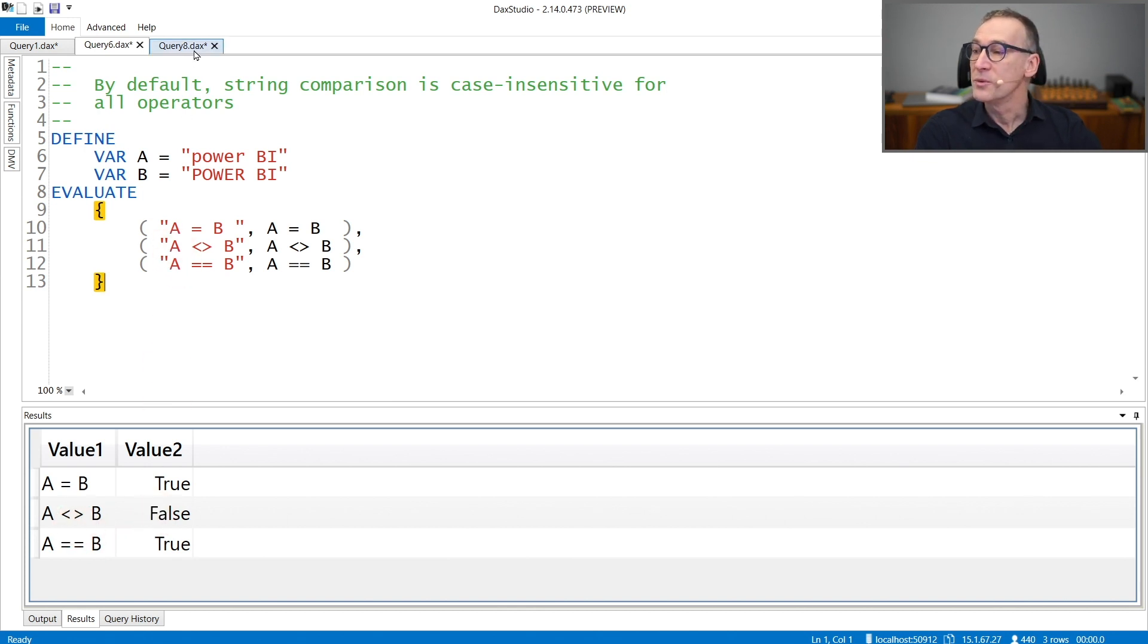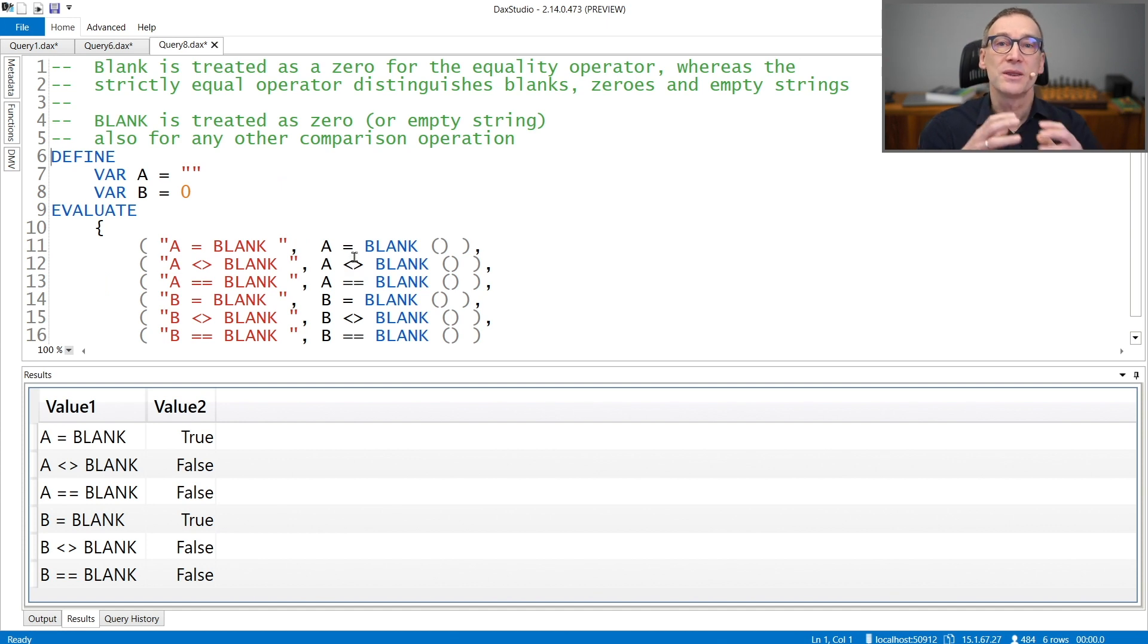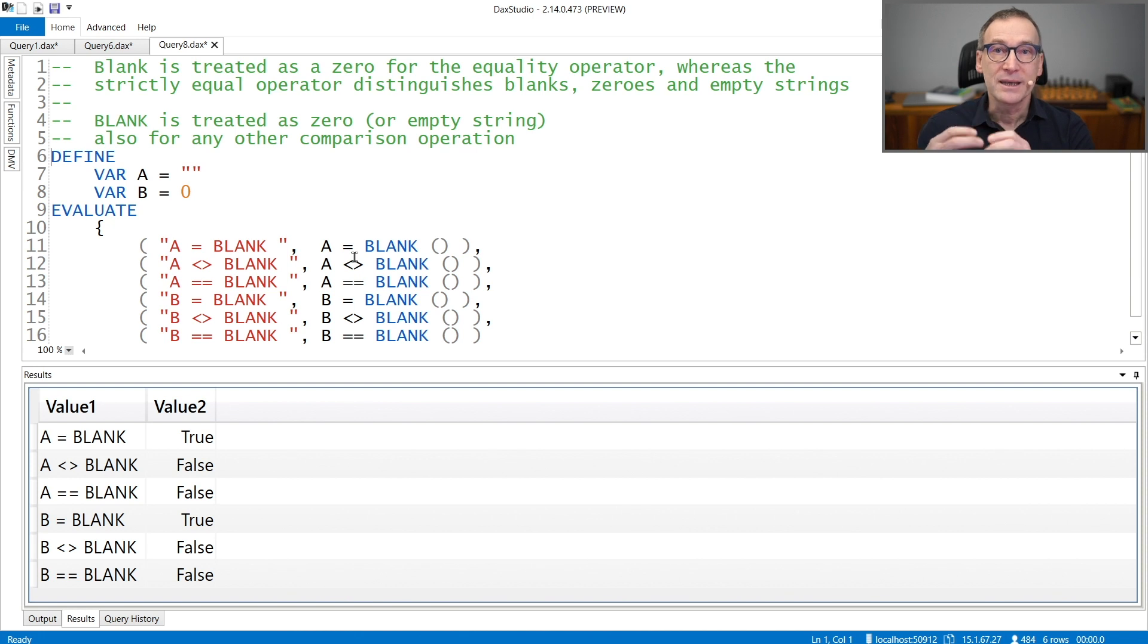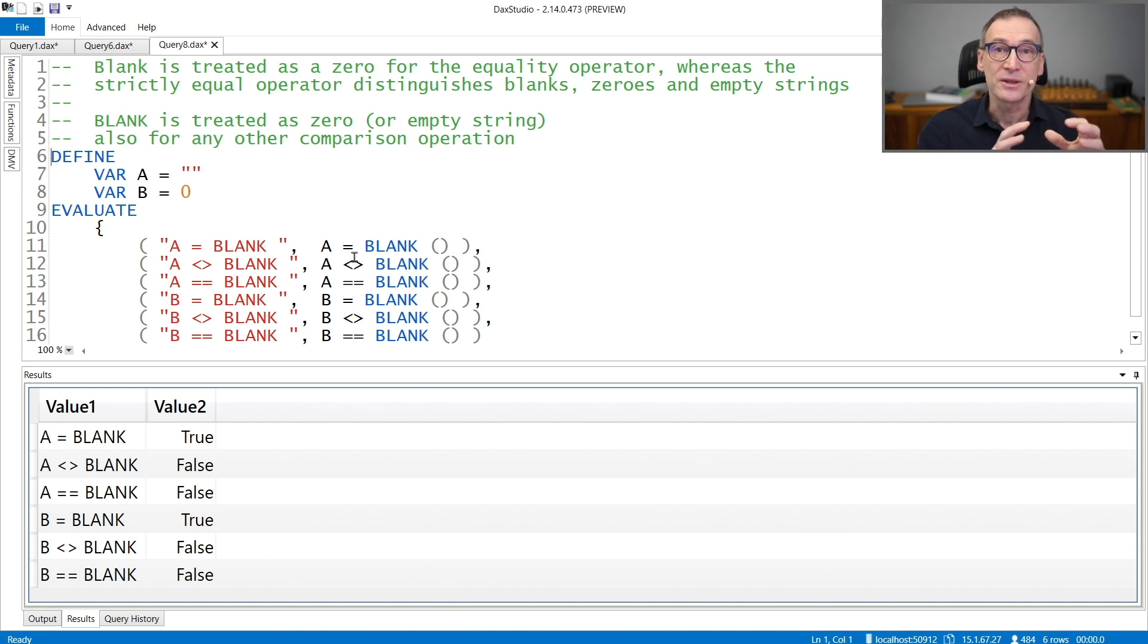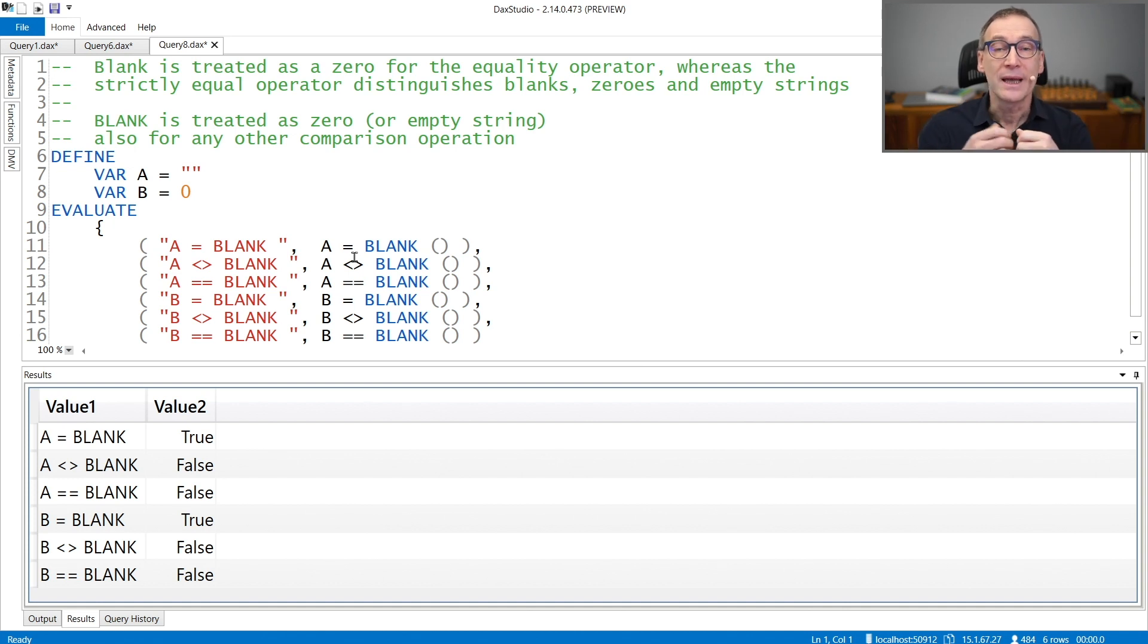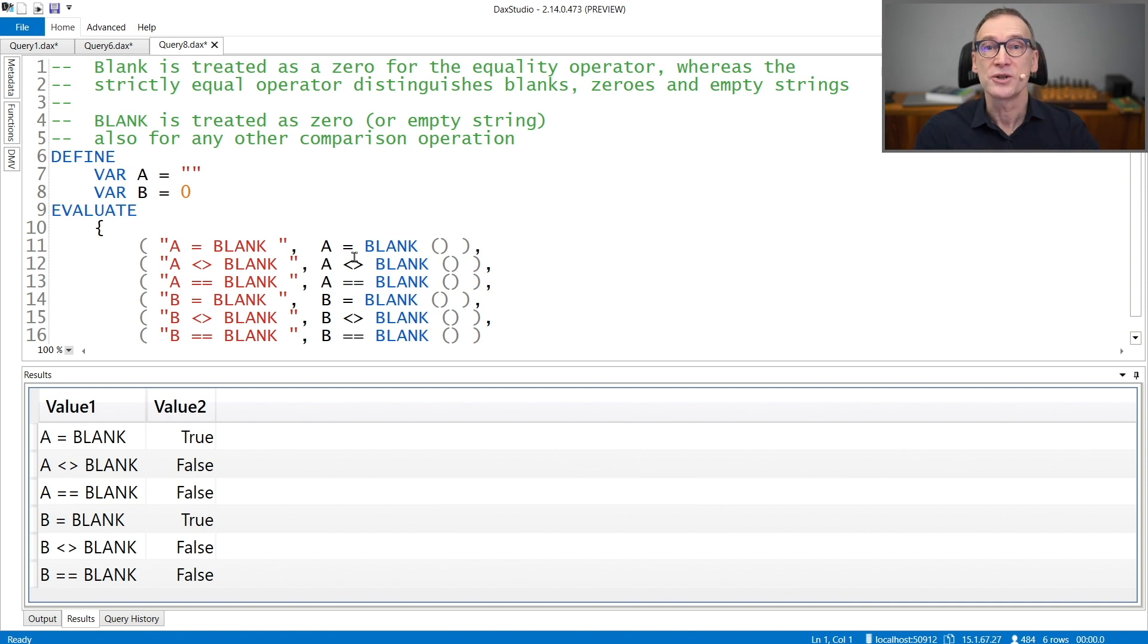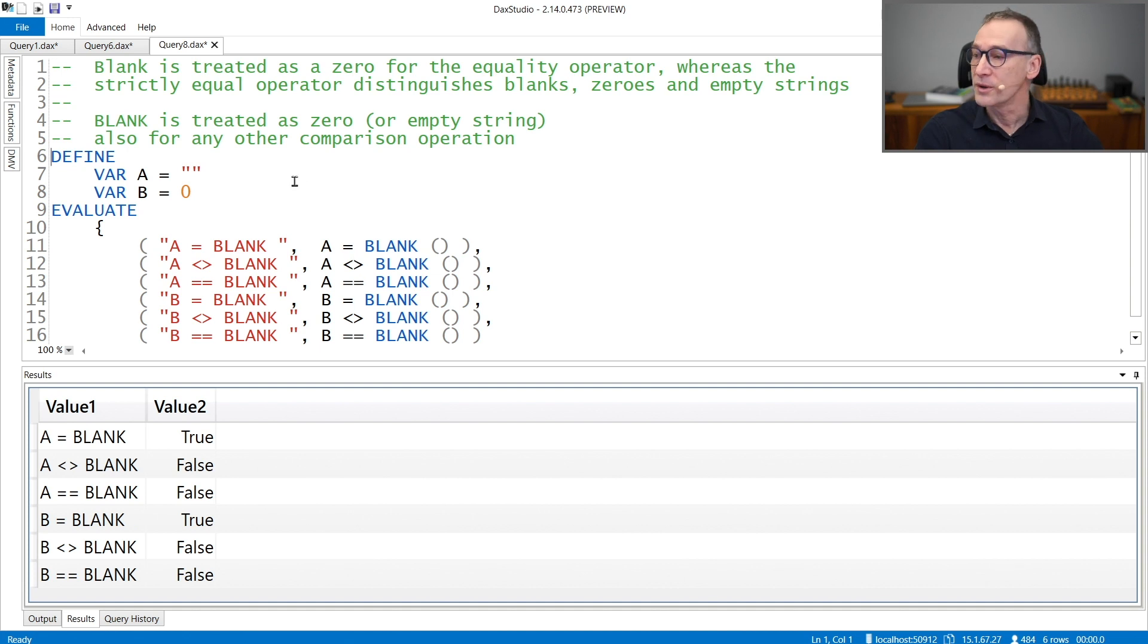One important detail about equal and strictly equal is in the way they handle blanks. Blank is considered from DAX as an empty string or as zero. Zero is equal to blank and an empty string is equal to blank. If you need to differentiate between blanks and empty string, then you need to use the strictly equal operator.